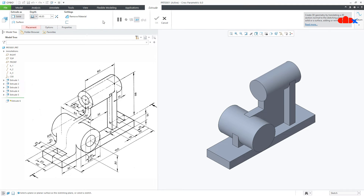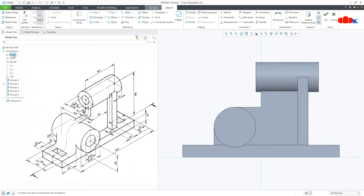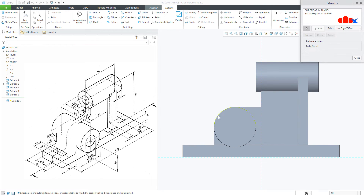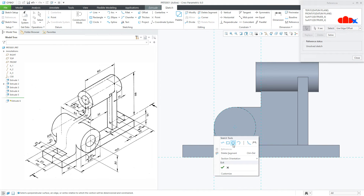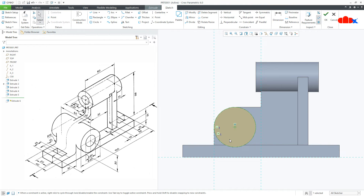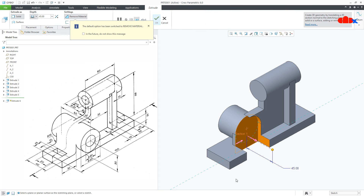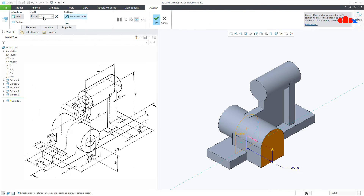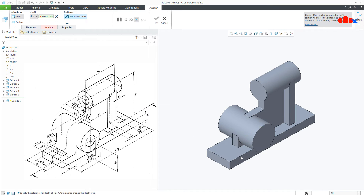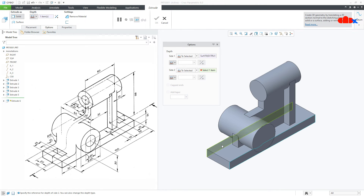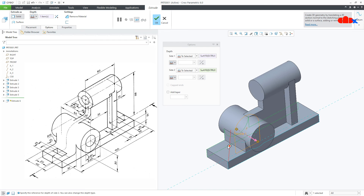Once again extrude onto the same reference, Normal. Go for Reference, select this as a reference. Draw a circle, then draw lines from here till here and from here till here, and close it. Go for Delete Segment and delete this segment. Press Control D, say OK. Remove this. Go to 2 Selected, select this surface. Second direction — again go to 2 Selected and select this face. Say OK.